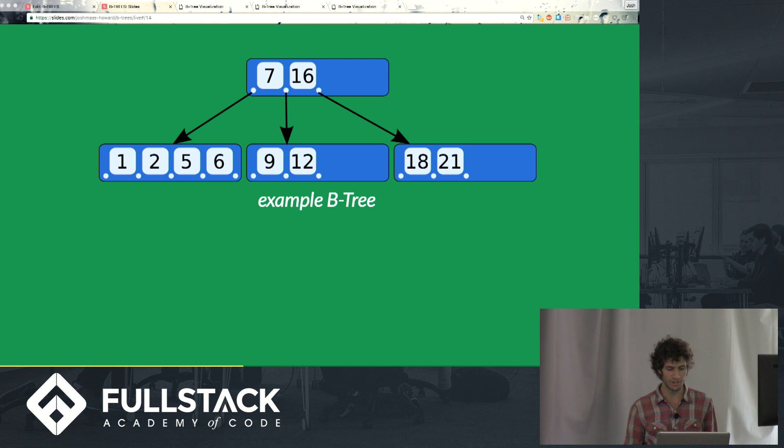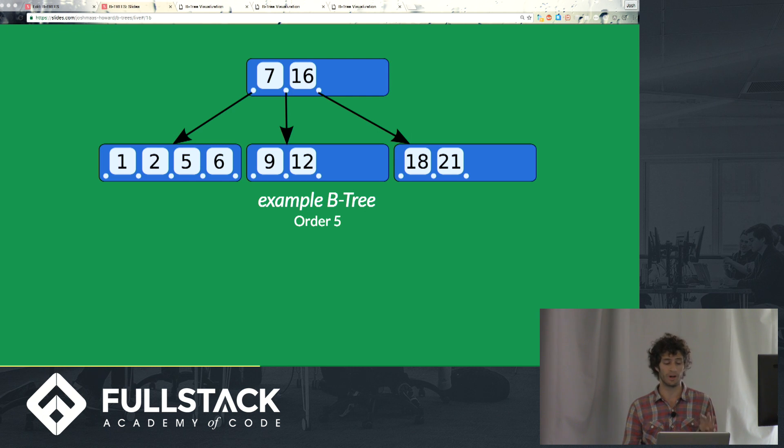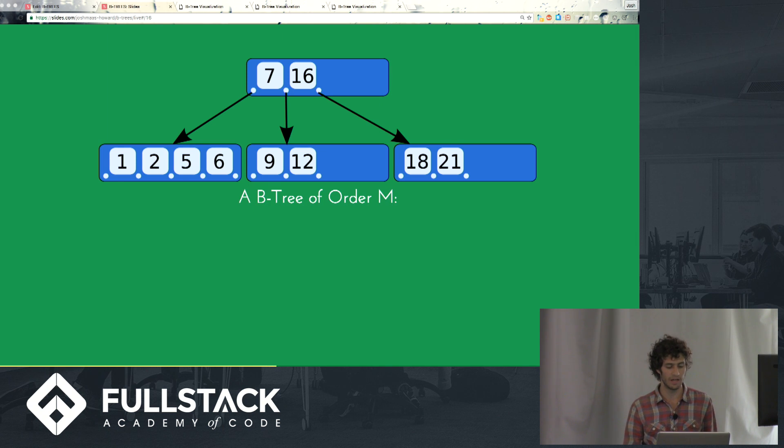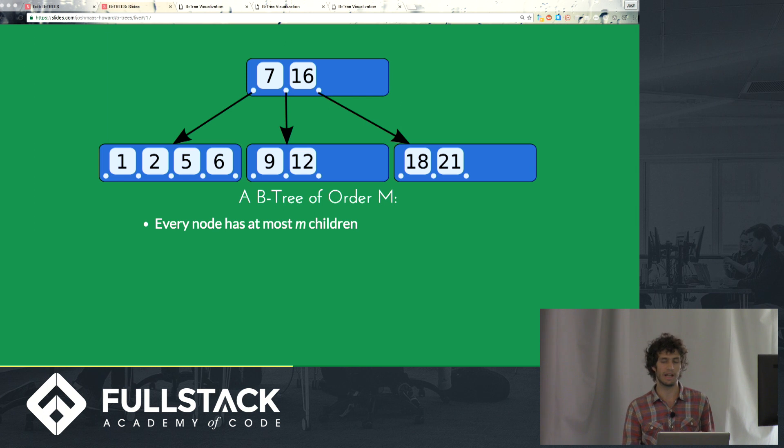So in general, this is an order 5 B-tree, by the way, because it has a maximum of 4 keys, meaning a maximum of 5 children per node. So in general, a B-tree of order m, every node has at most m children, so any node on this tree cannot have more than 5 children.